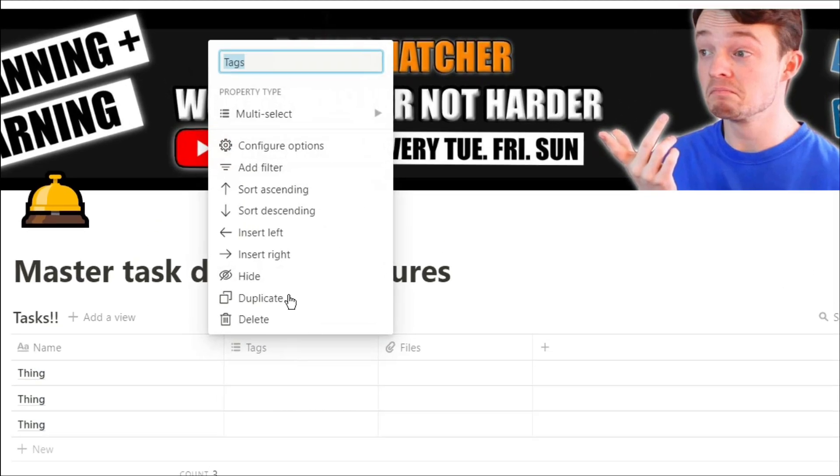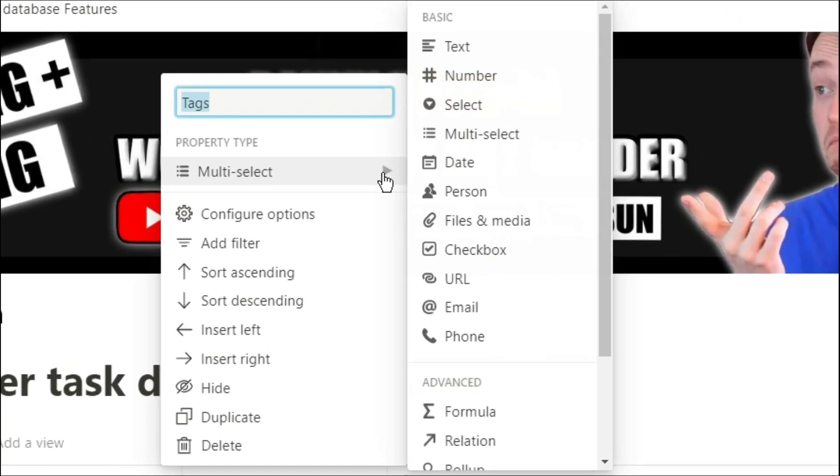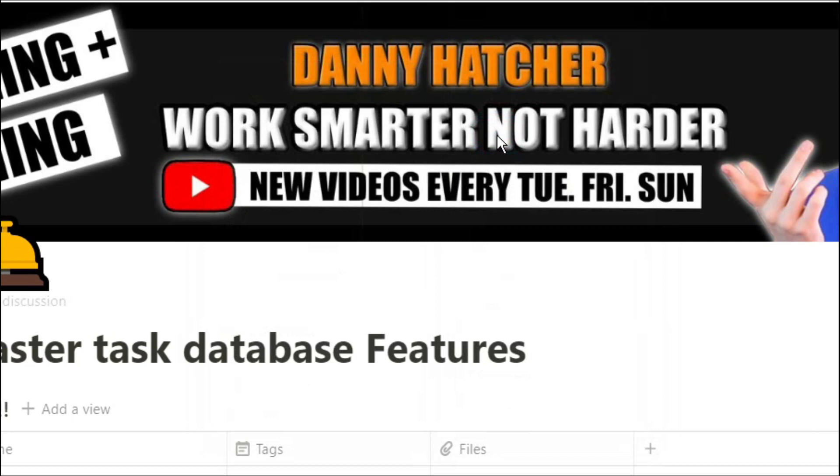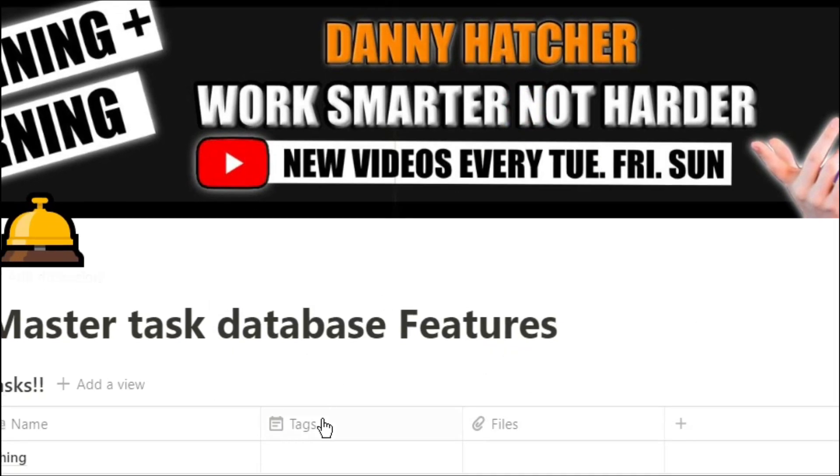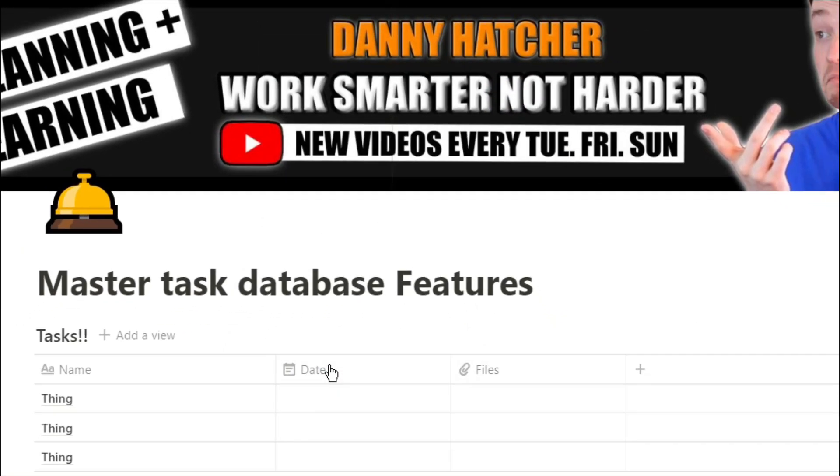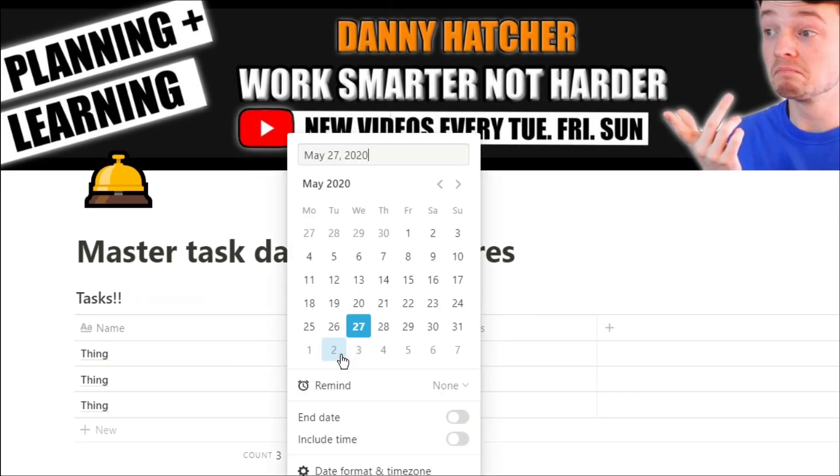Then we're going to add a date property to the things that we need to get done. So when we go to that calendar view, the things appear as there is a date assigned to them.